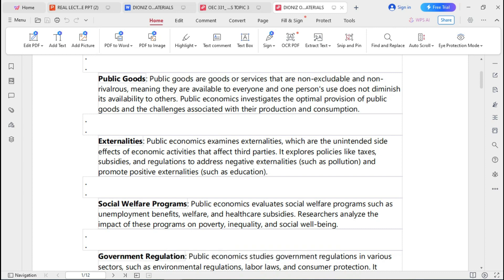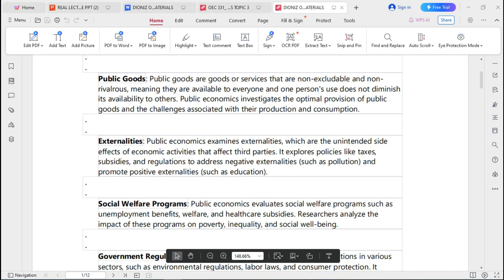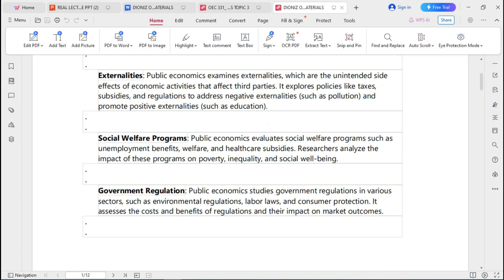Another key aspect of public economics is social welfare programs. Public economics evaluates welfare programs such as unemployment benefits, welfare assistance, and healthcare subsidies. Researchers analyze the impact of these programs on poverty, inequality, and social well-being. These programs are important because they are interconnected with the human environment and how people meet their needs when they encounter problems without solutions.